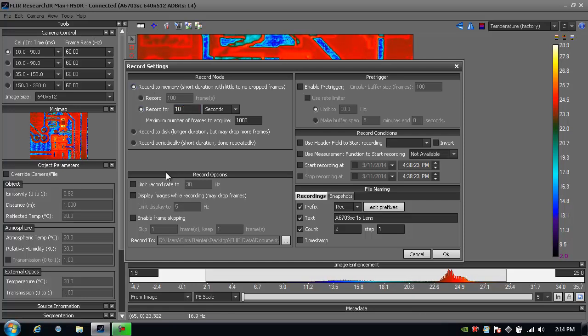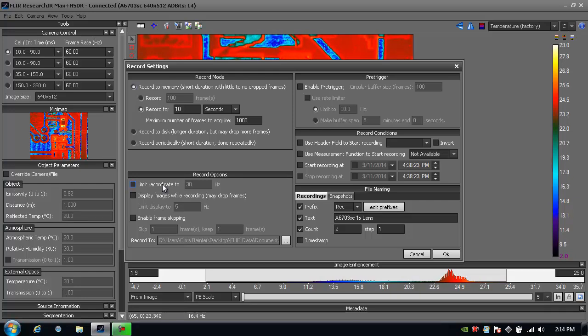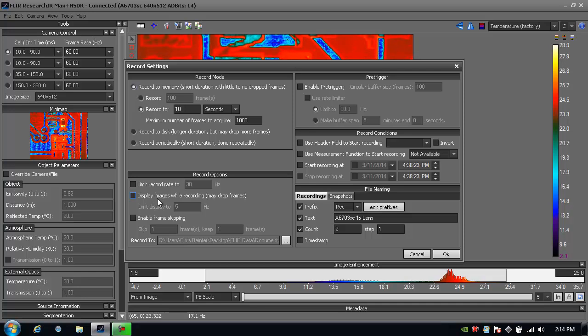My other record options is I can limit the record rate. So let's say that I'm recording from a camera that's much faster and I don't necessarily need that frame rate. I can reduce the frame rate as it comes into the computer, or I can have another option here to display images while recording.